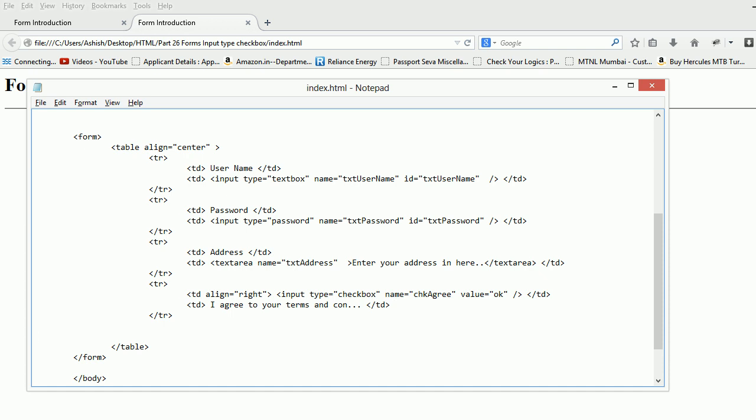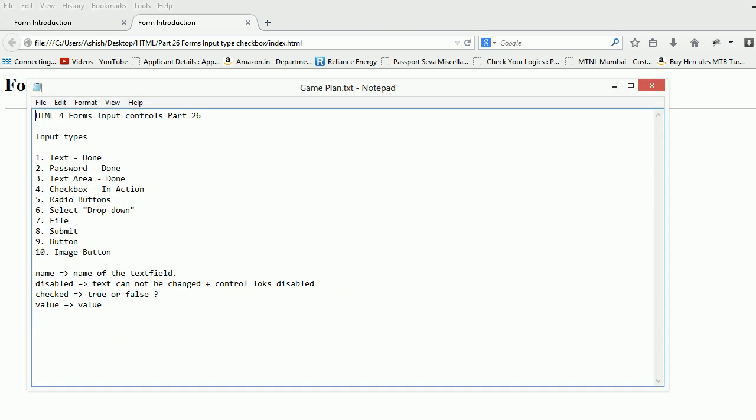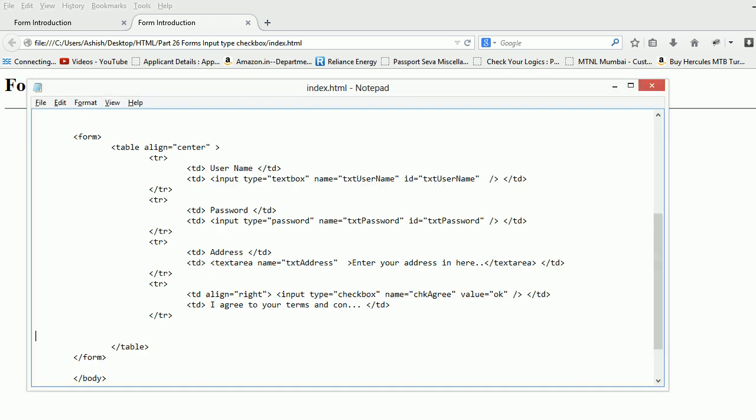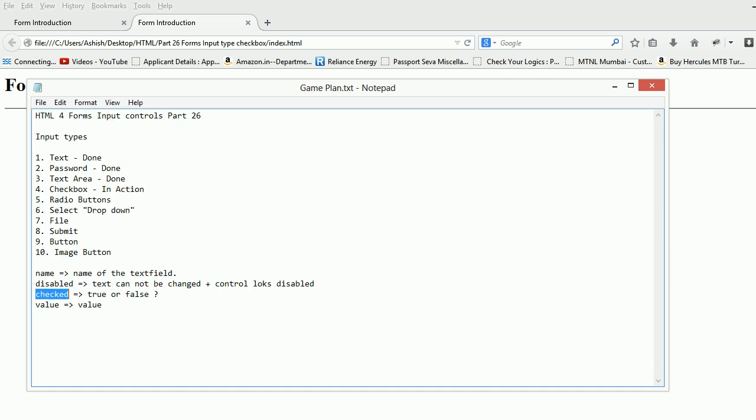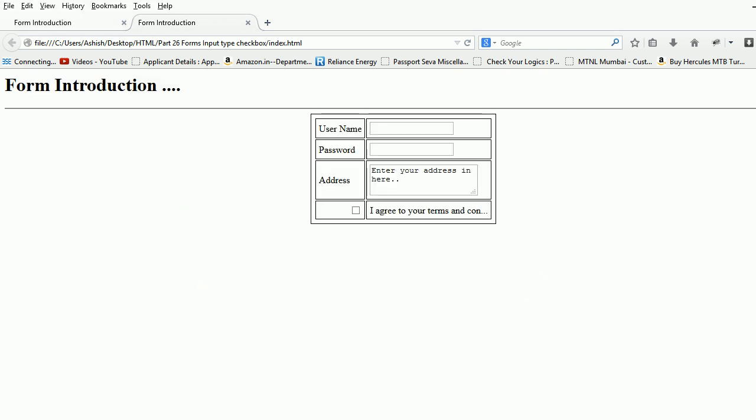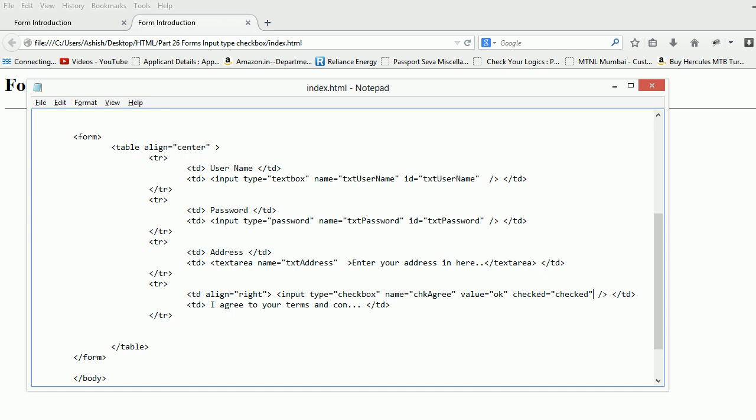We have done the checkbox and there are certain properties. Disable, you guys are very much aware, disable means it's not coming back. There is one more property called checked. If I use the checked property, if I say checked is equal to checked, you can see by default this guy will be on.